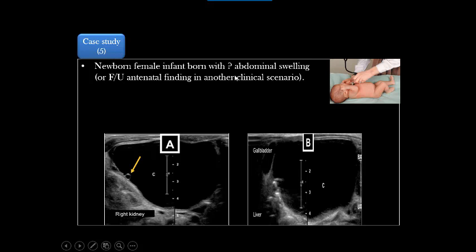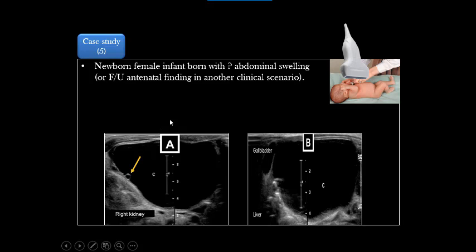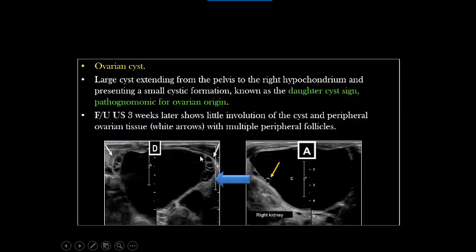Starting our cases. The first: a newborn female child with suspected abdominal mass — either detected by the clinician or mother, or the other common scenario is an antenatal suspected pelvic abdominal mass coming for postnatal follow-up. We see a large pelvic abdominal cystic lesion reaching down to the uterus and urinary bladder and up to the gallbladder, liver, or kidney. The commonest cystic mass in a female fetus or female neonate is an ovarian cyst. The classic finding here is a daughter cyst — which is pathognomonic of ovarian origin.